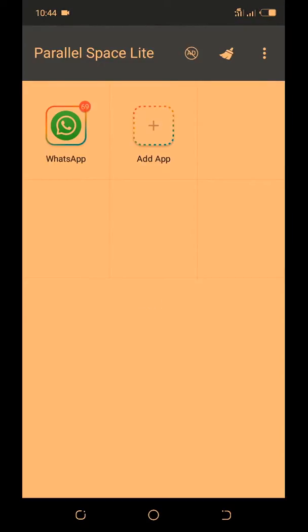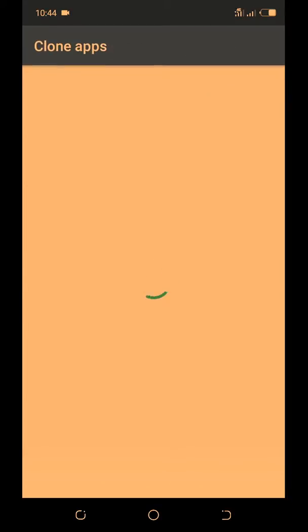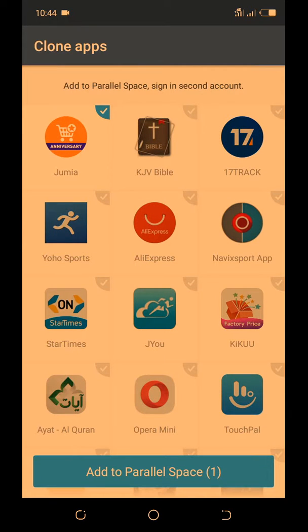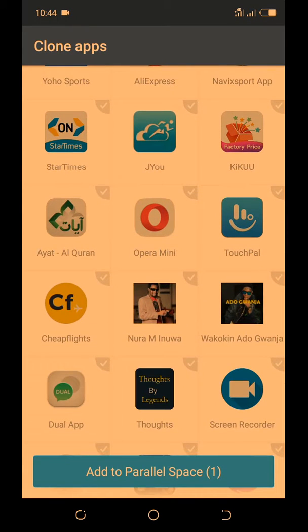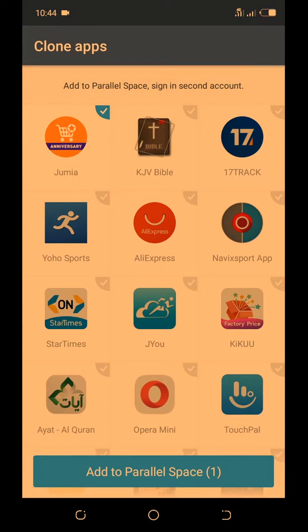This is WhatsApp. For example, if you don't have WhatsApp in your phone you click here. All the apps that are in your phone — for example, let me go to this Bible app, you just click on Bible.